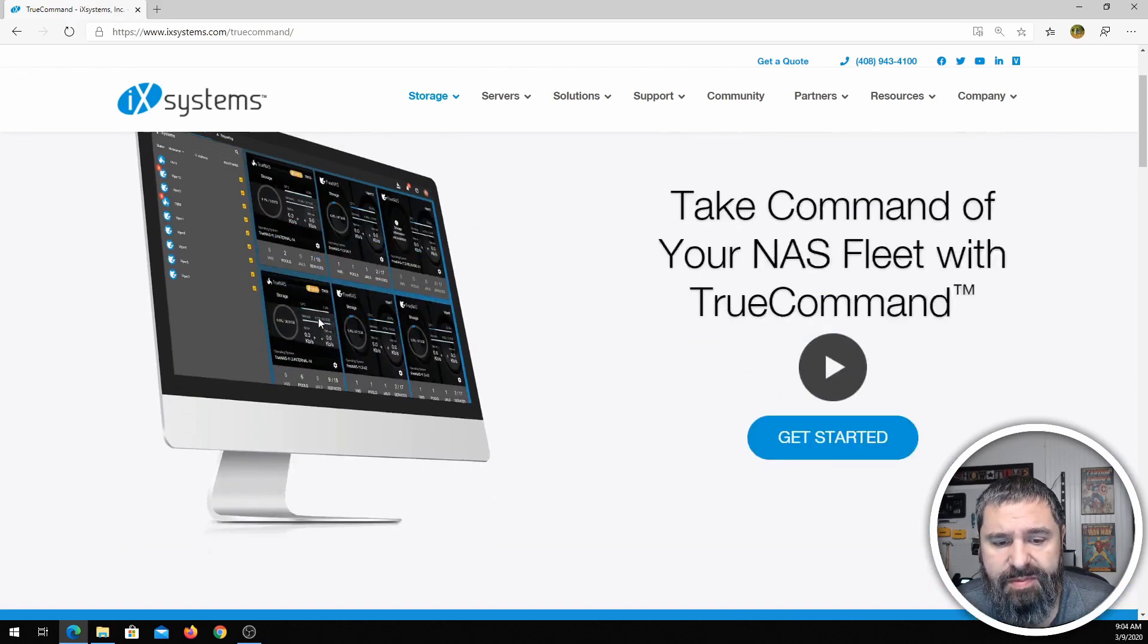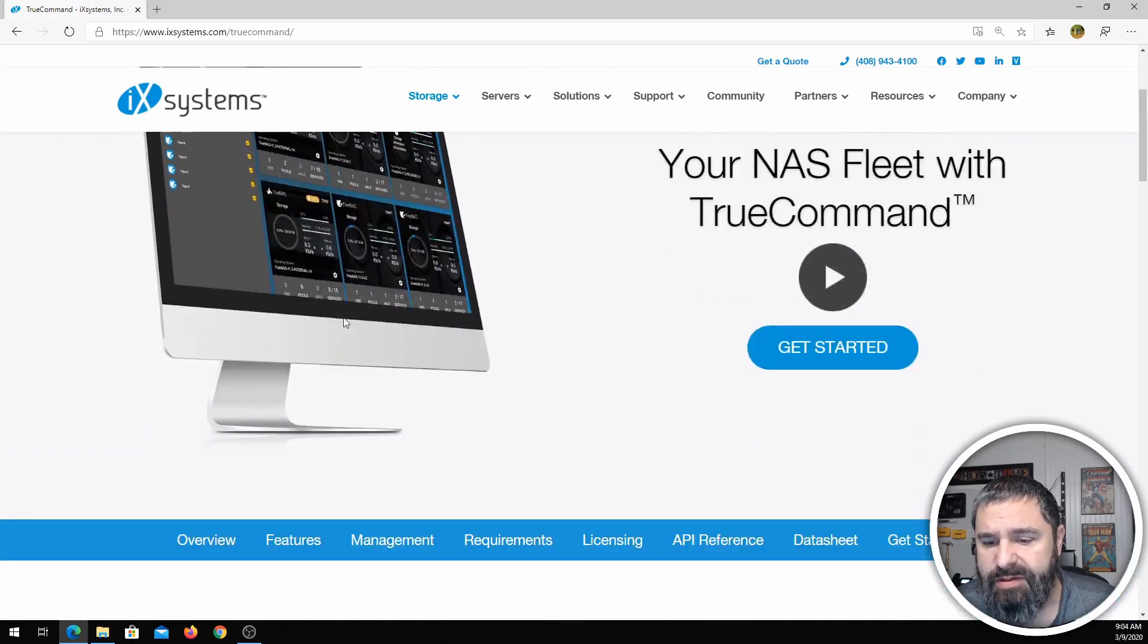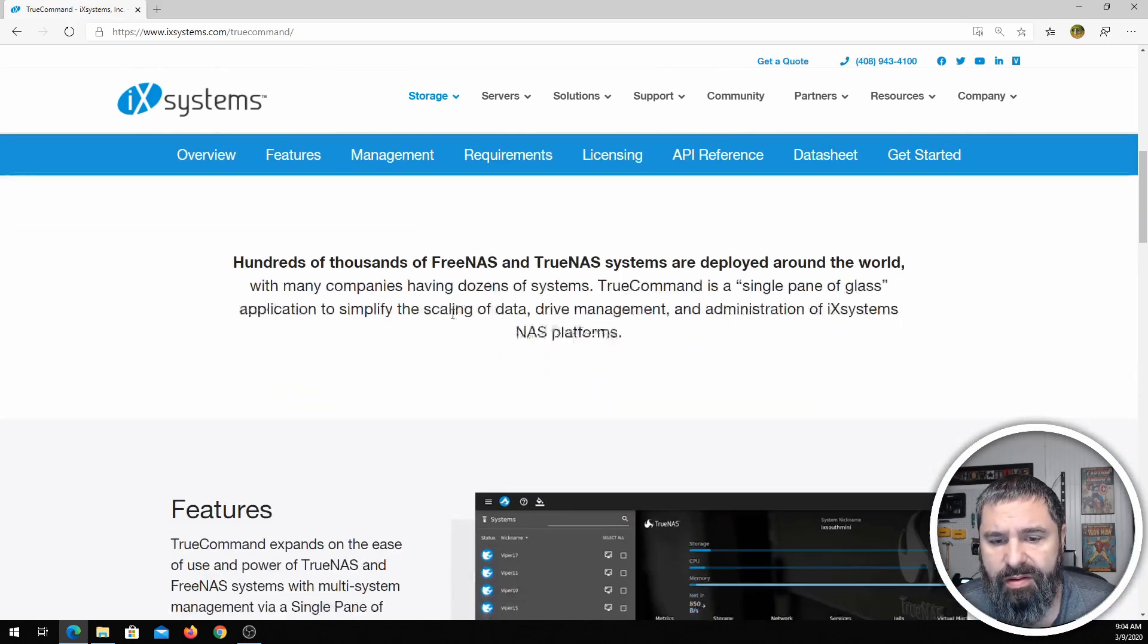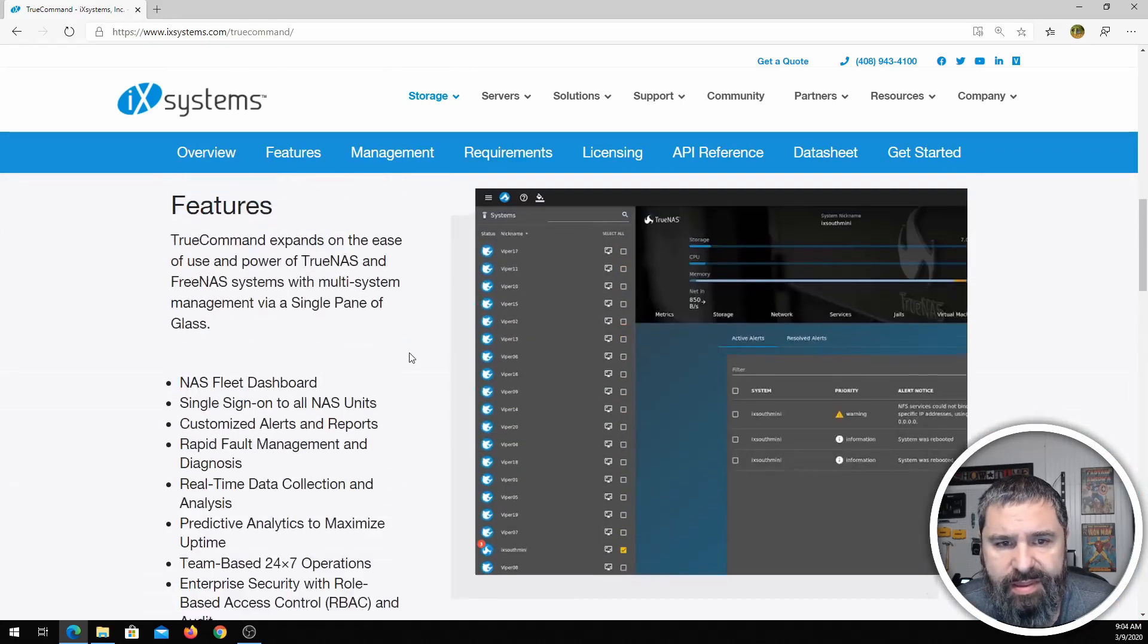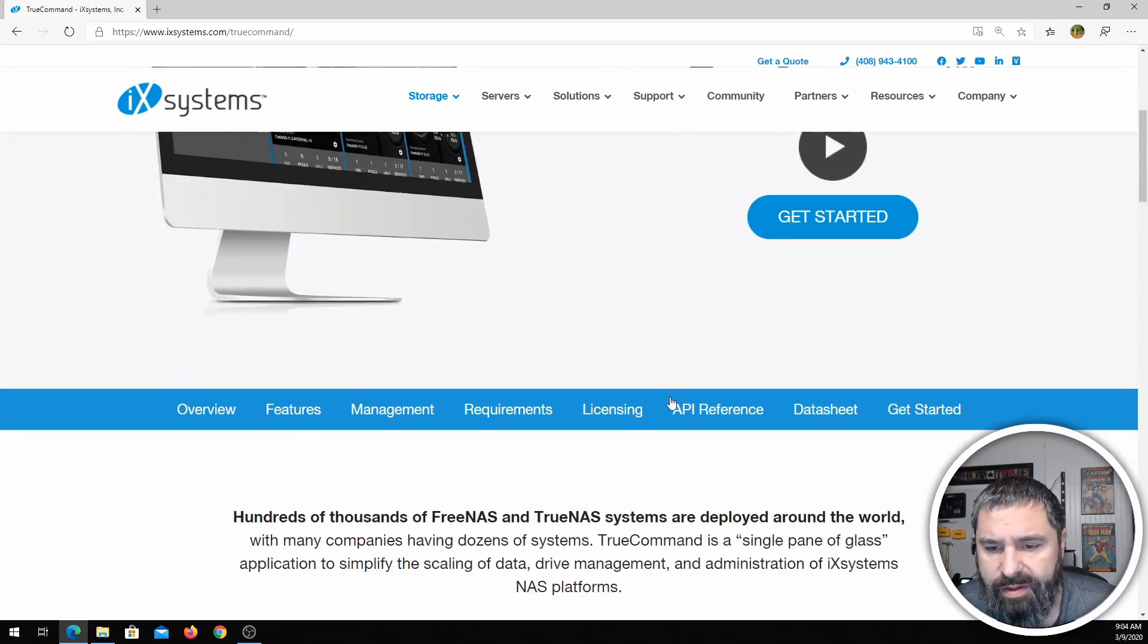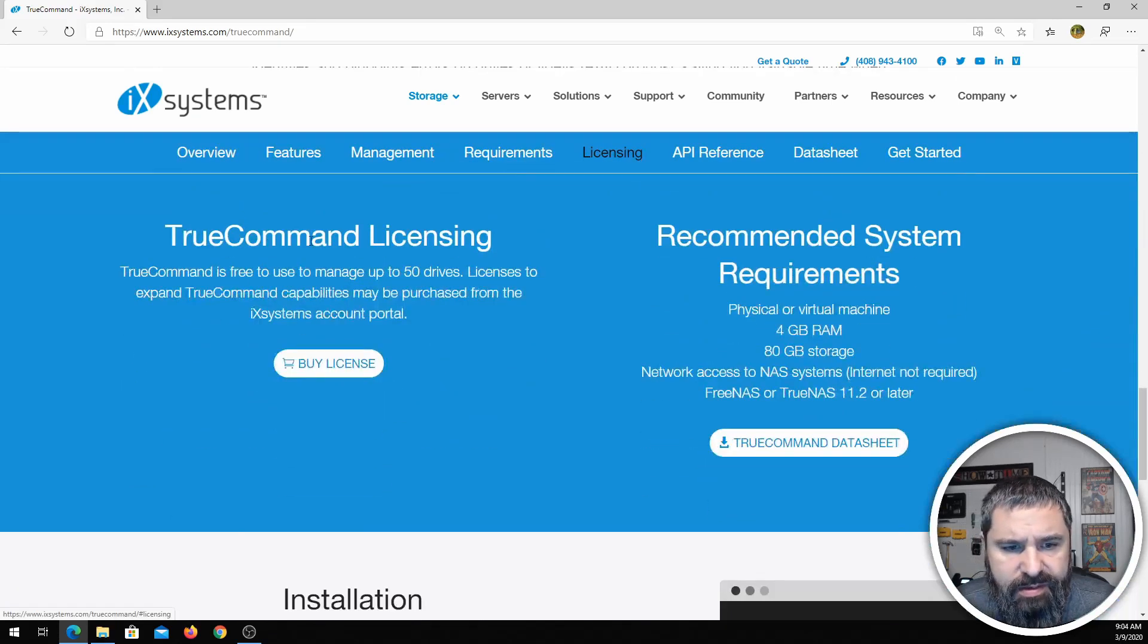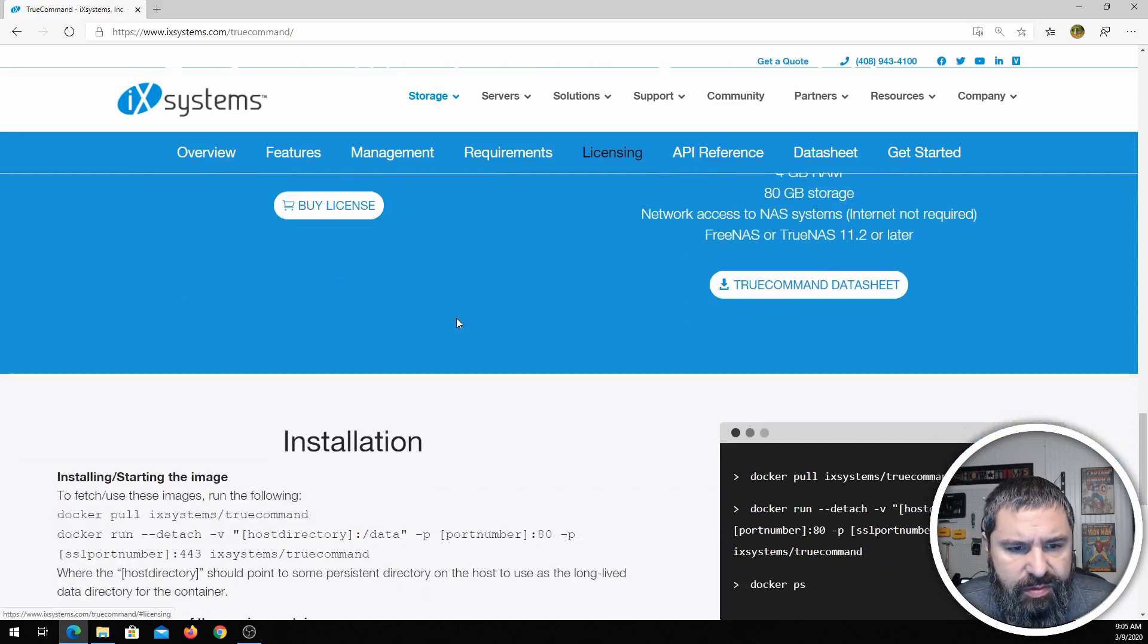If that's something to look into, if you have a bunch of FreeNASes or a bunch of TrueNAS, you can check that. I think that there is definitely a paid version, but I think there's actually a free version, a lightweight version that lets you do so many.